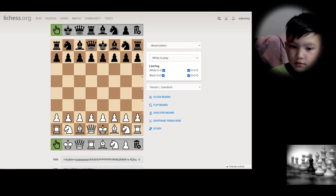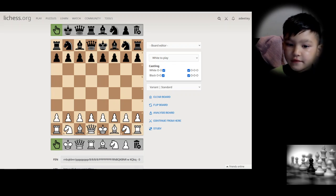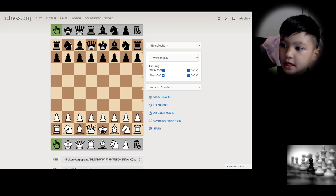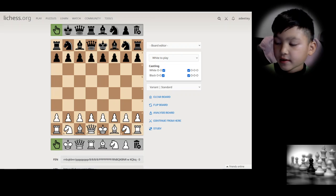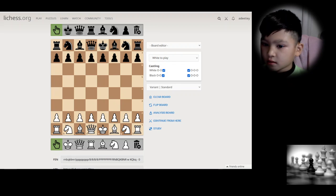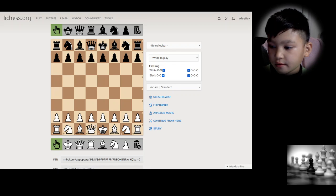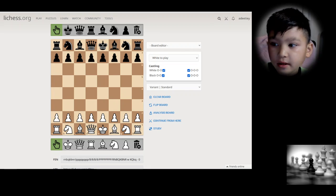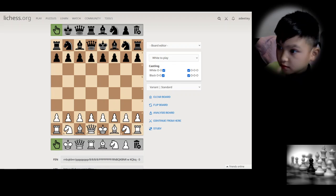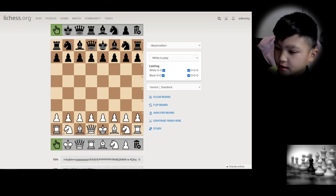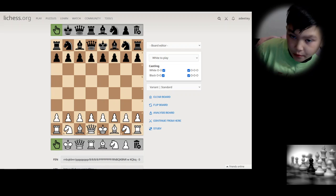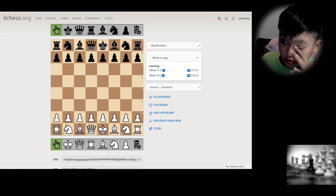Hey guys, today we're going to be doing another video. The first concept we're going to be talking about is notation, and depending on if we still have time, we might talk about another concept called a gambit.